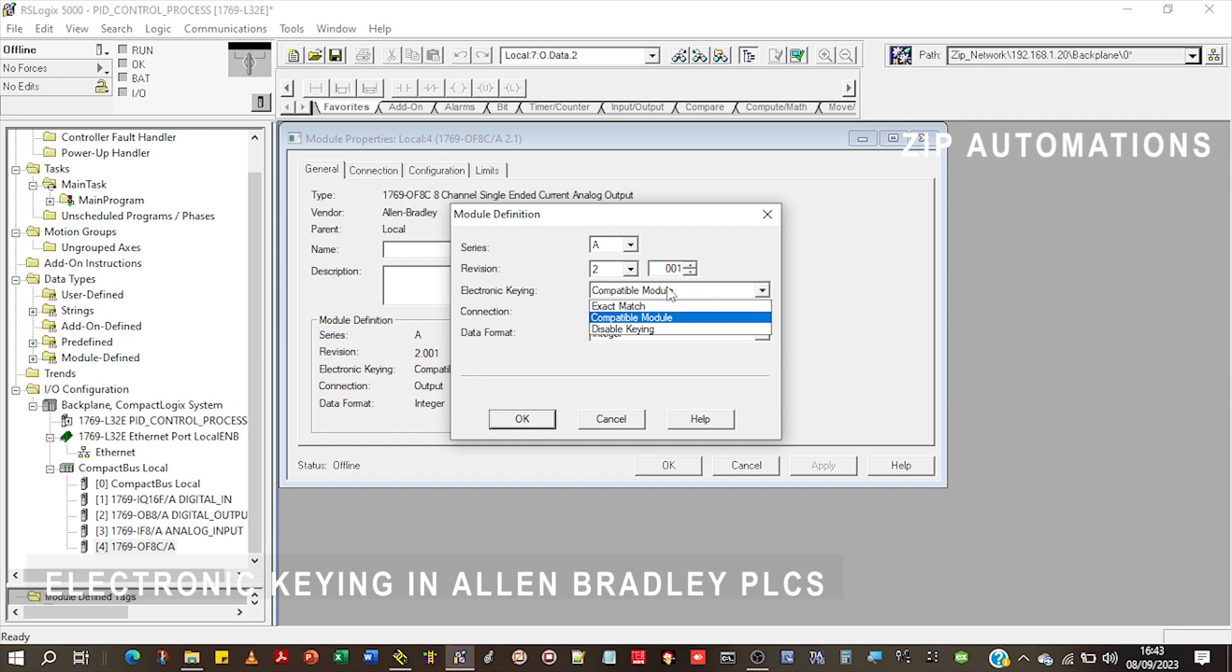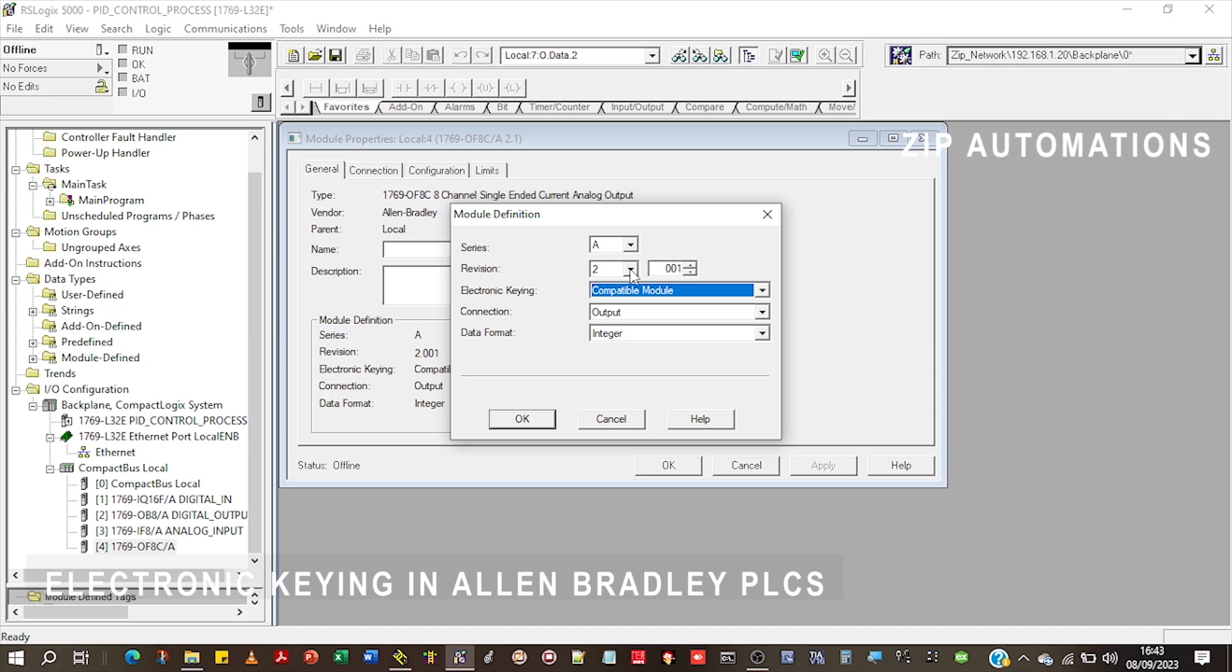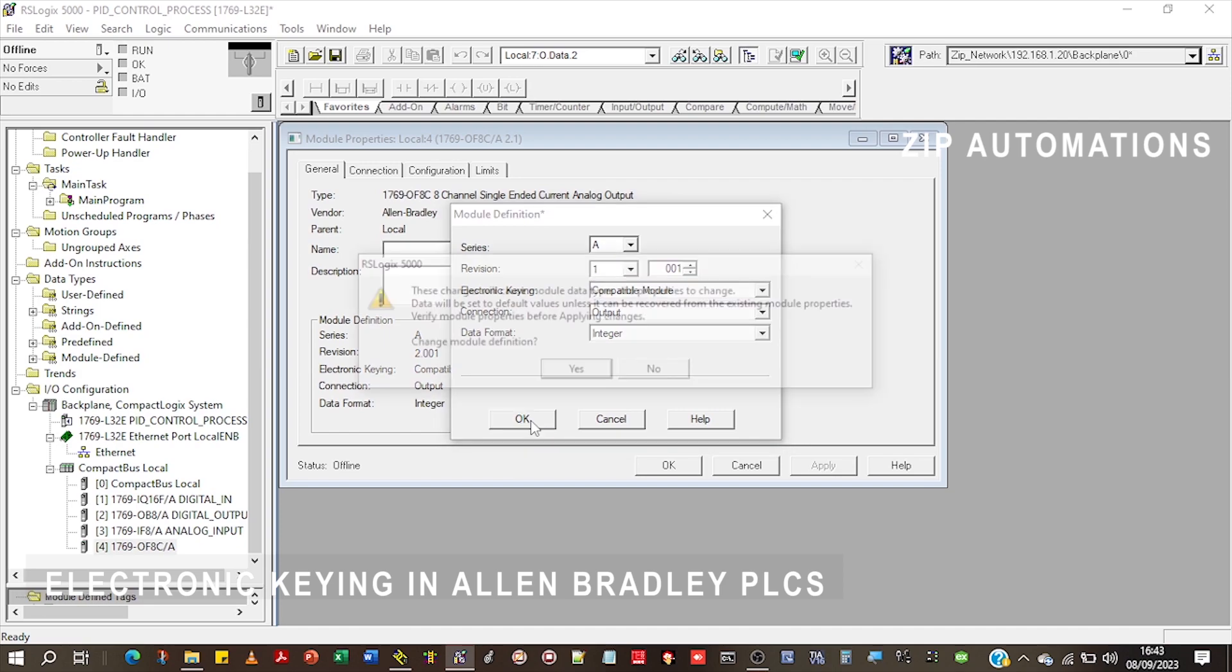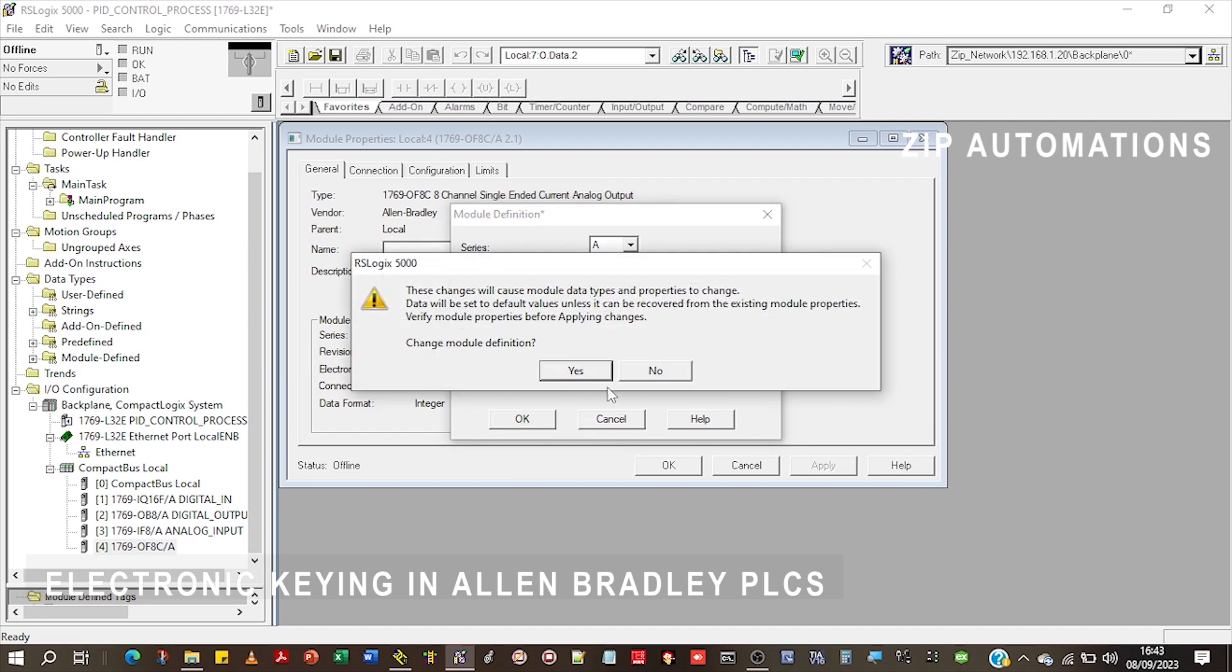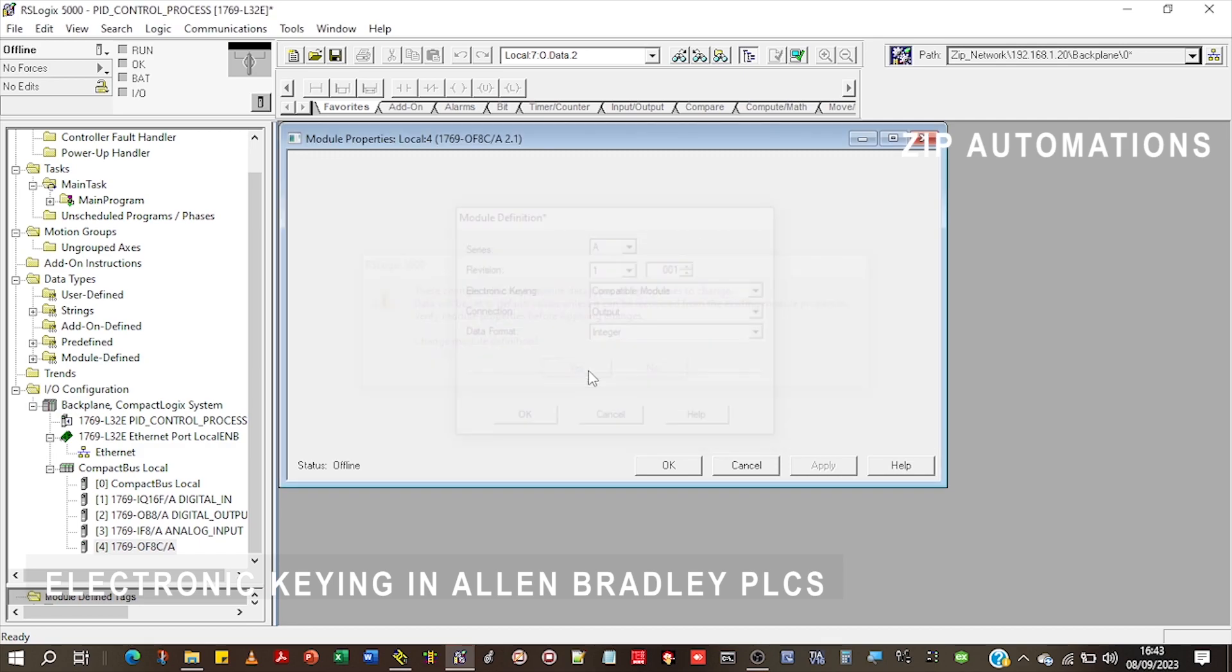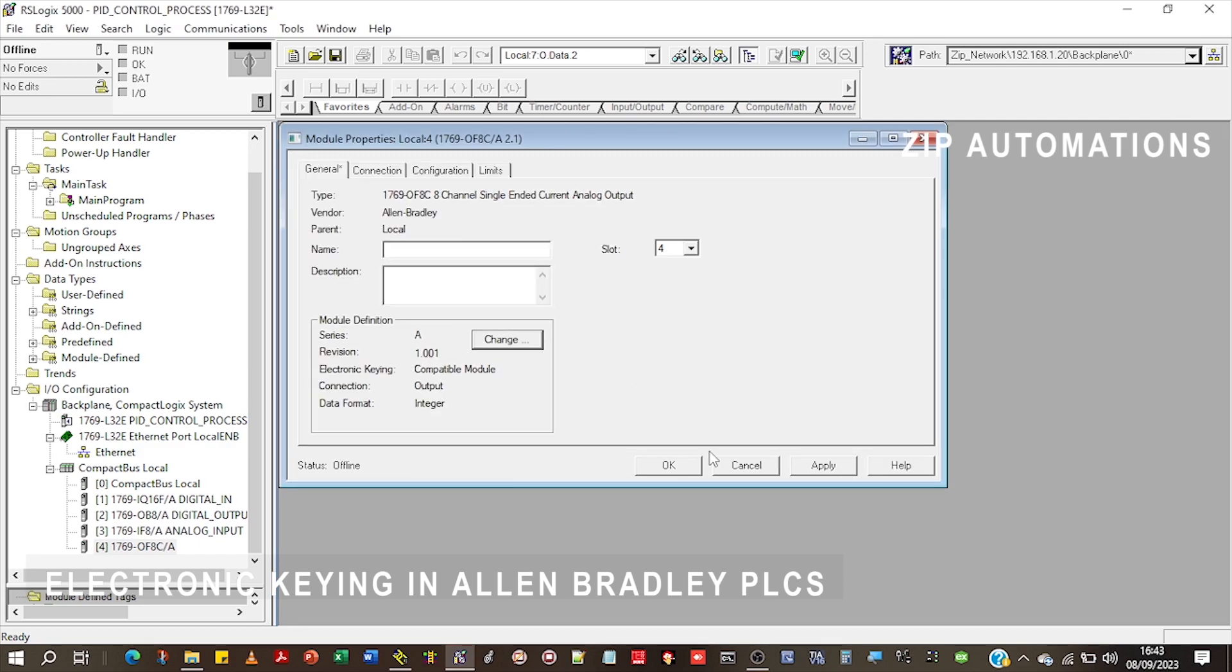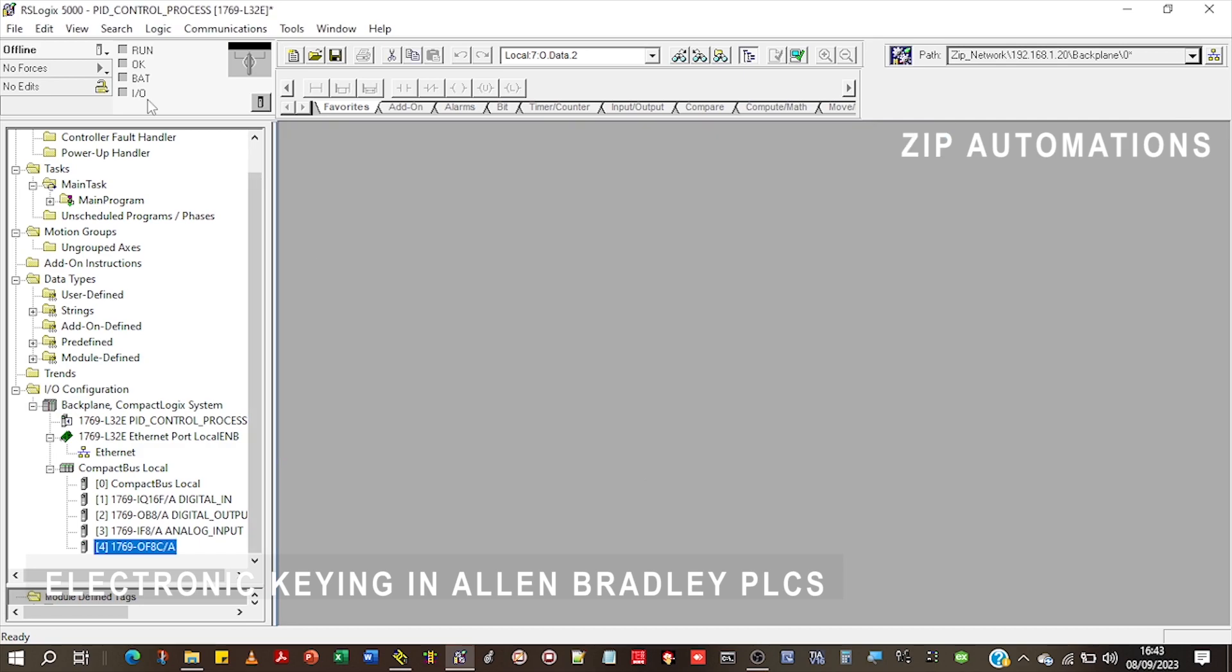If you pick compatible module, that means that the major revision you use in your project has to be the same as what is on the card. If I pick compatible module, then this is fine. If I click OK, then I click OK.